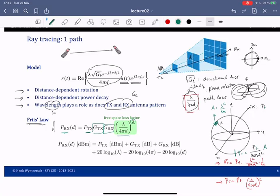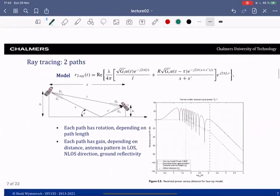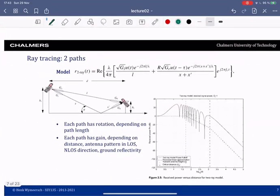Together, G_tx and G_rx are equivalent to g_l from before. It's convenient to write this in the dB domain, where everything becomes a sum: transmit power in dBm, transmit and receive gain in dB, and then 20 log₁₀ of the distance — this is how quickly the power goes down with distance. Now is a good time for a break — see you in 15 minutes.